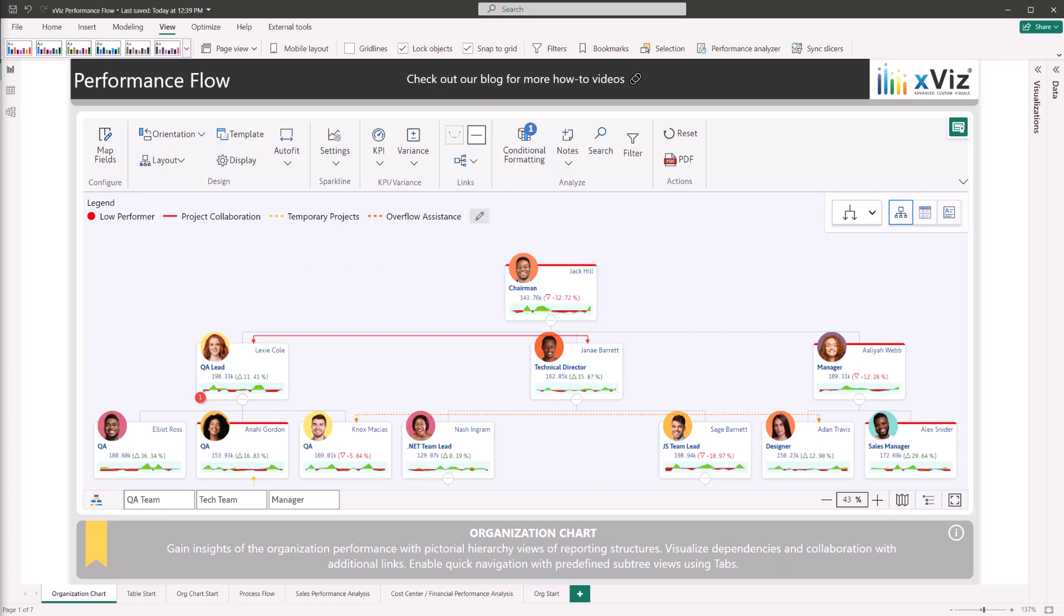This video is part of a four-part series showcasing four use case tutorials for how to leverage all of the powerful features of the Xviz Performance Flow Visual. In this video, we'll be demonstrating how to leverage hierarchical data for employees within an organization.